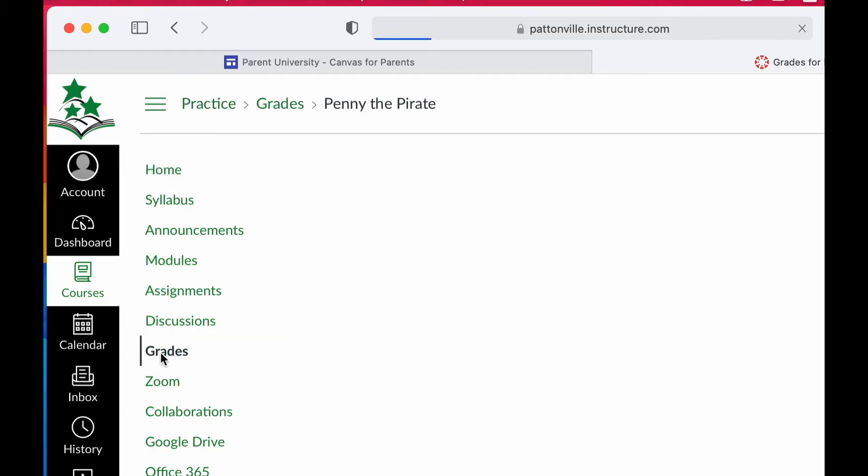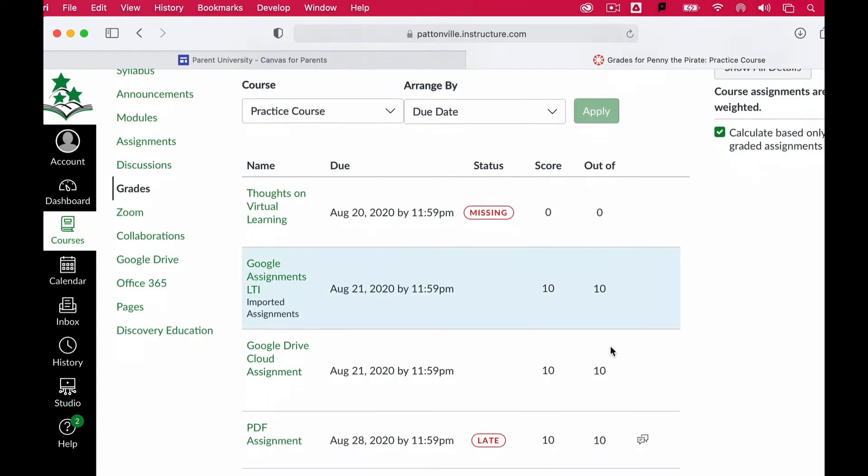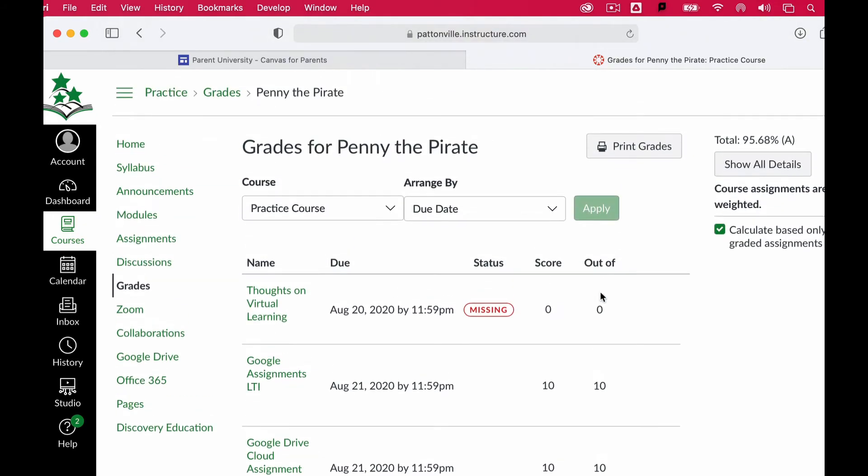When I do that, I'm going to get in the upper right-hand corner a total score for my student. This is my student's total grade. Then I'm going to get a list of all of the assignments, all of the due dates, and all of their scores that go along with those due dates.